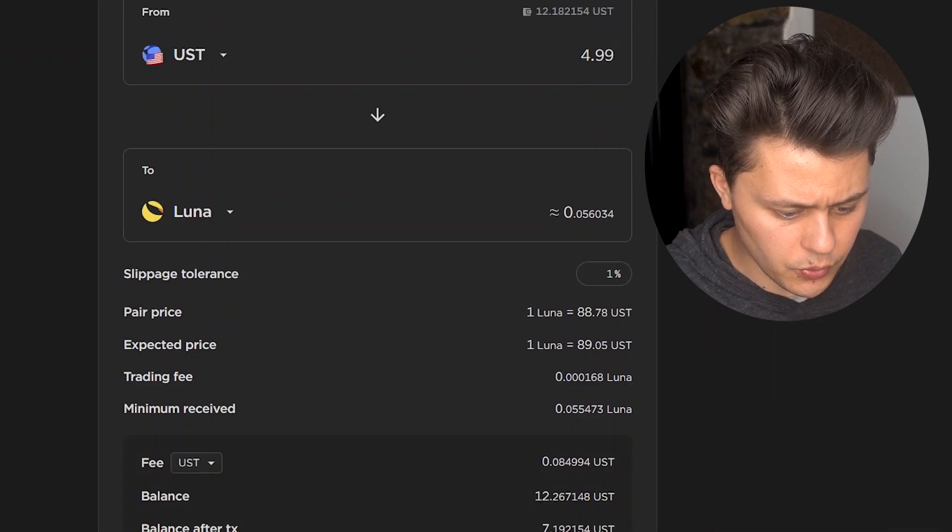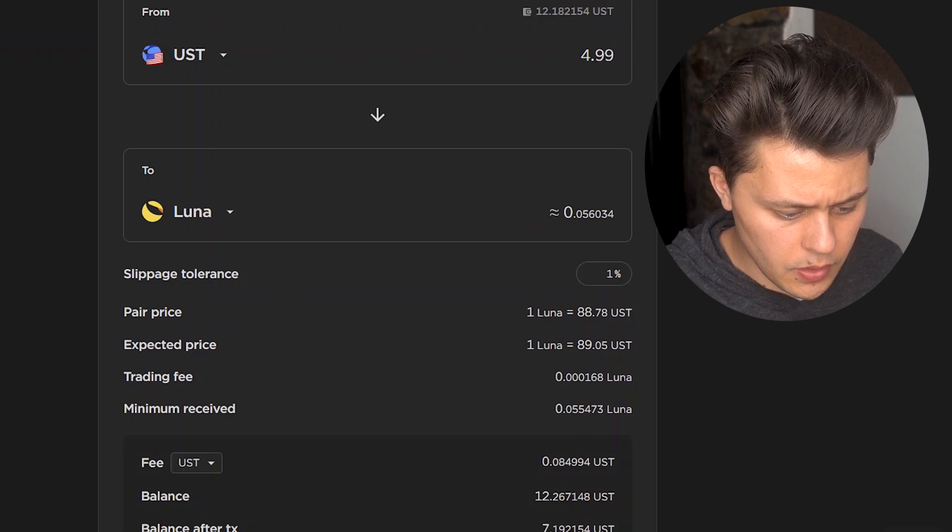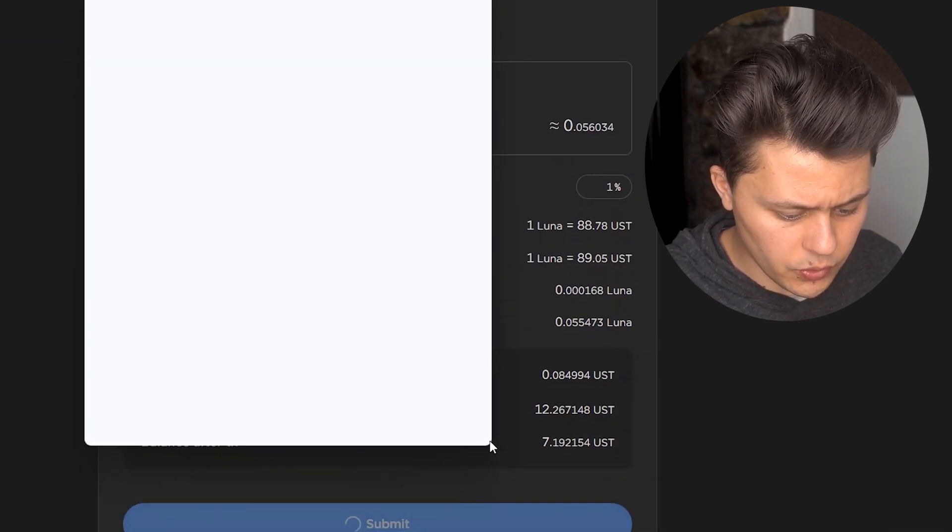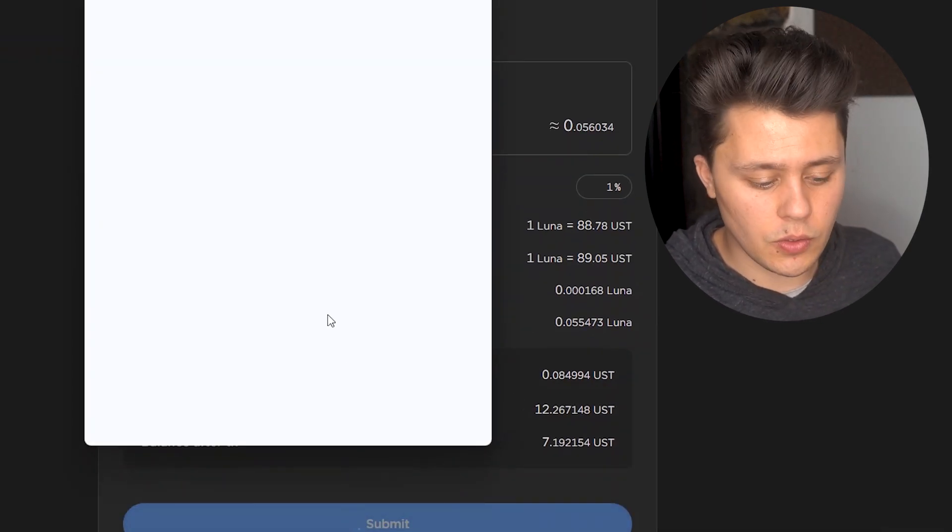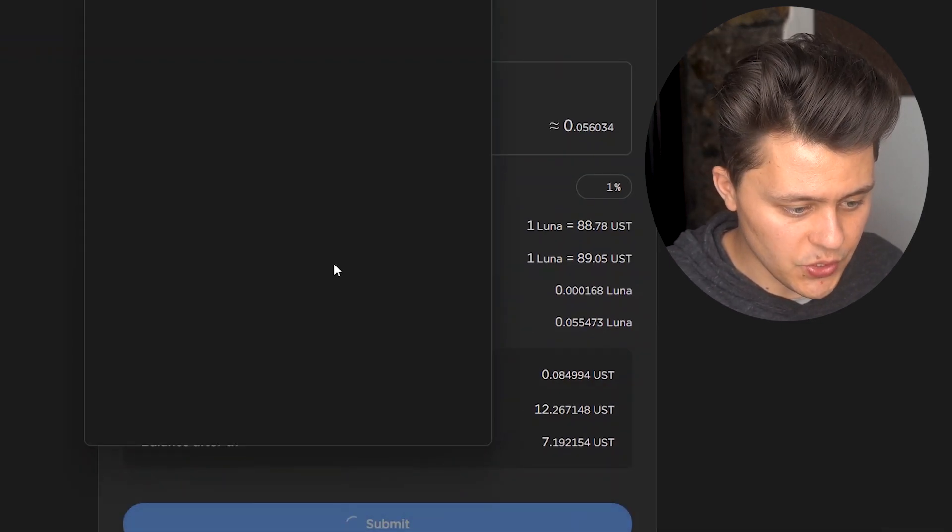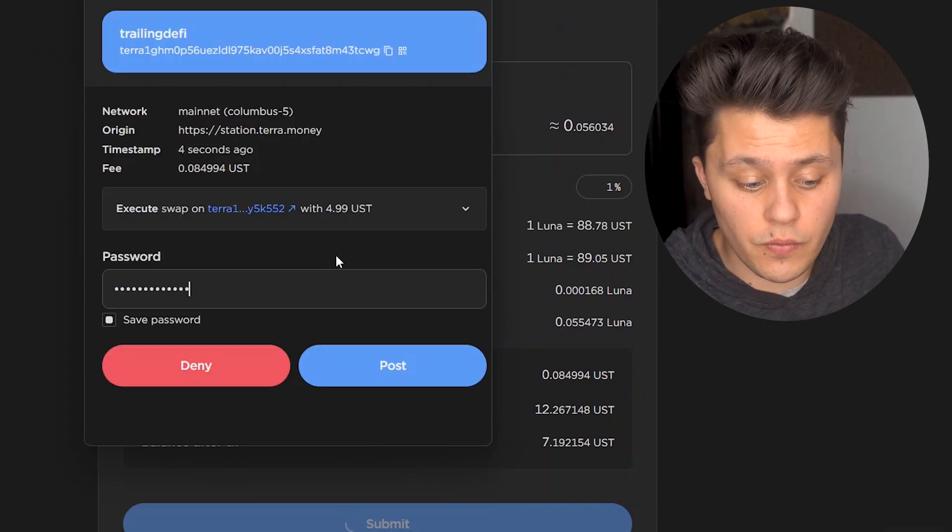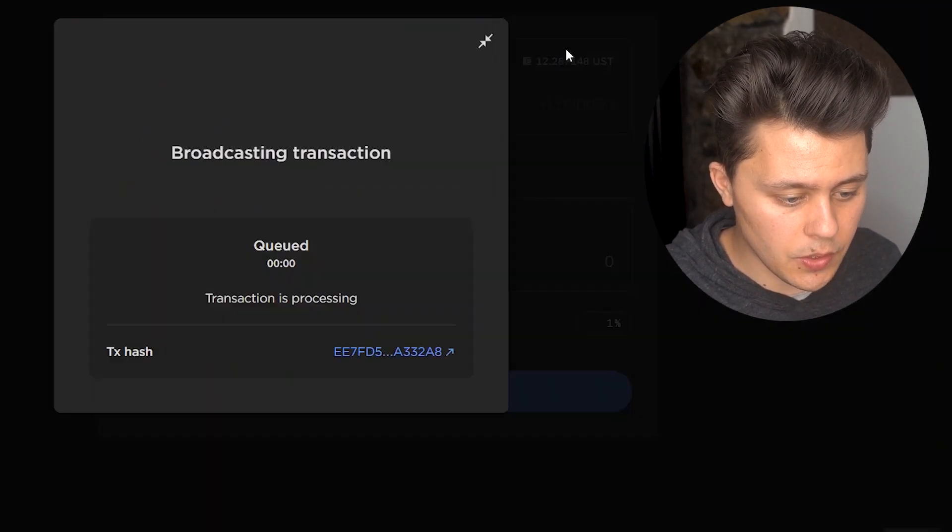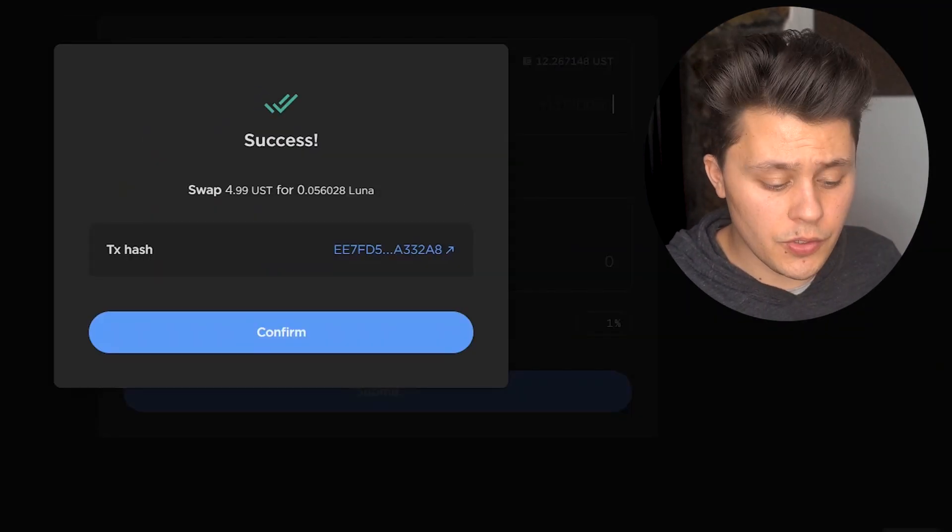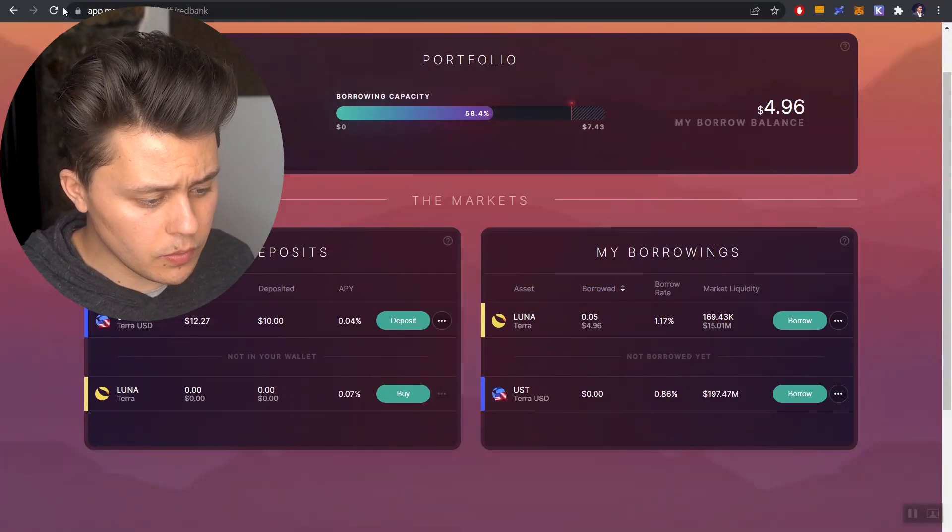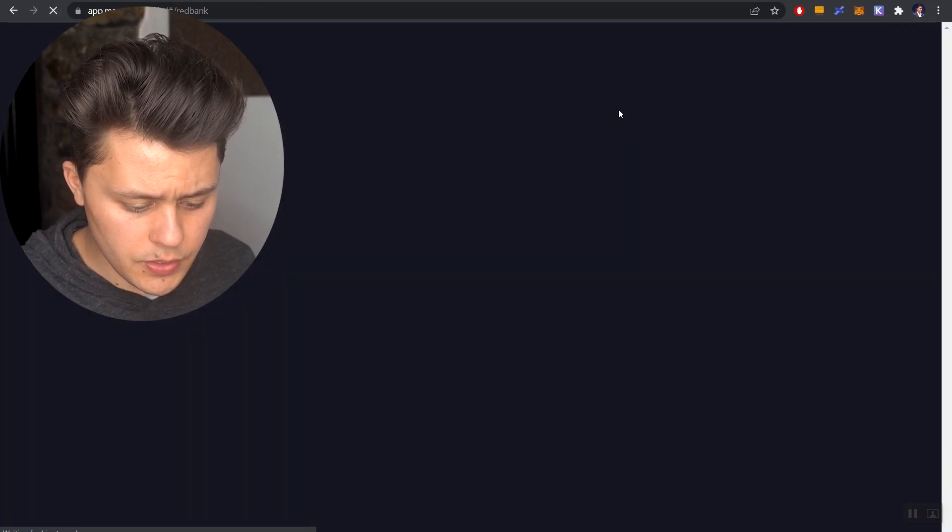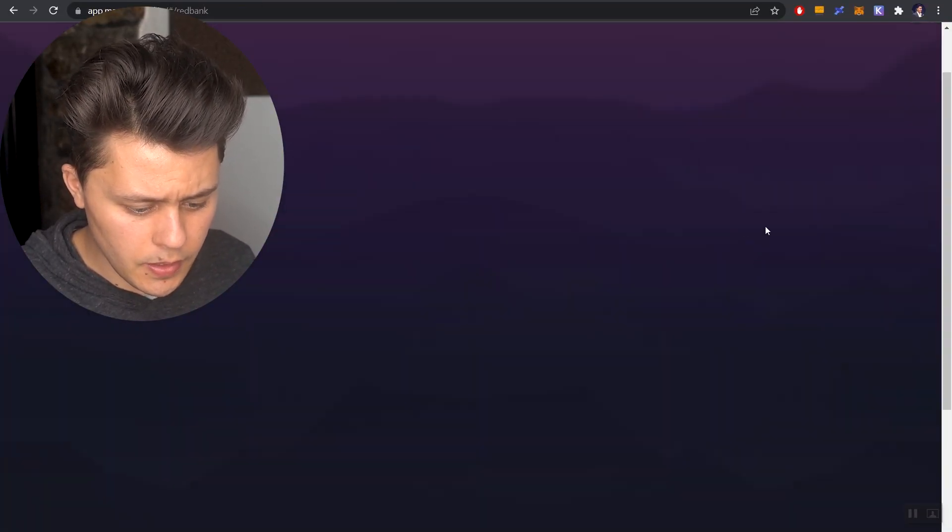Let's go to AstroPort actually. And we are going to buy back this Luna that we need to close out our short position because this is what you're going to be doing in the future if you're going to be utilizing this. Let's click on post. Okay, so now it's successful. $4.99 is what we had to pay.